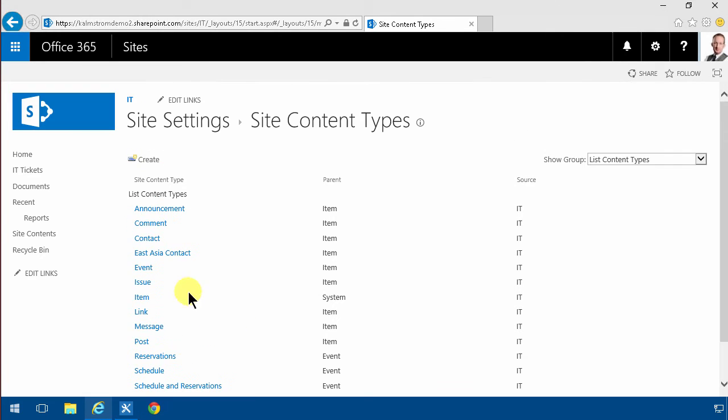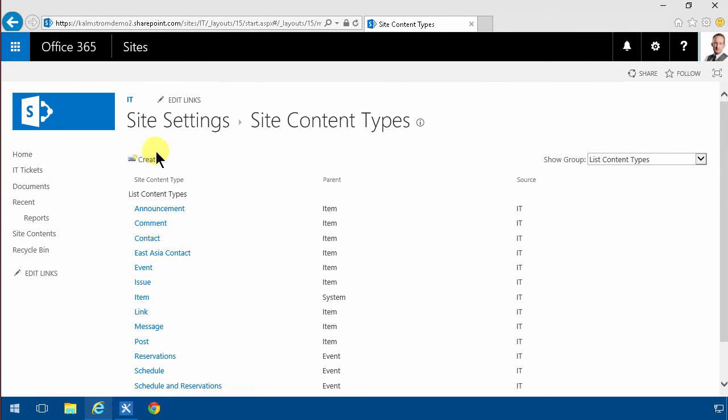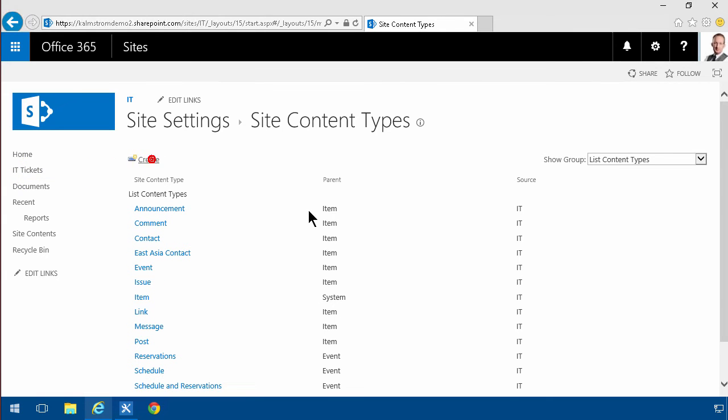What I'm gonna do now is create a new one with just the fields that I want to display when a person is entering a new help desk ticket. So I'm gonna call that entry IT ticket.